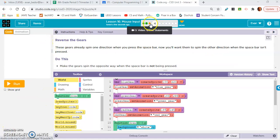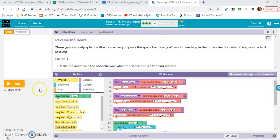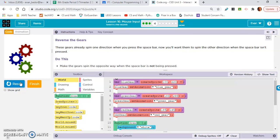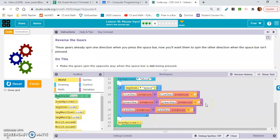On exercise four, I skipped the video on exercise three, but you guys need to watch it. Exercise four is 'Reverse the Gears.' These gears already spin in one direction when you press the space bar. Now you'll want them to spin the other direction when the space bar isn't pressed. We're going to need to reverse the operator signs — so this is minus, plus, plus.